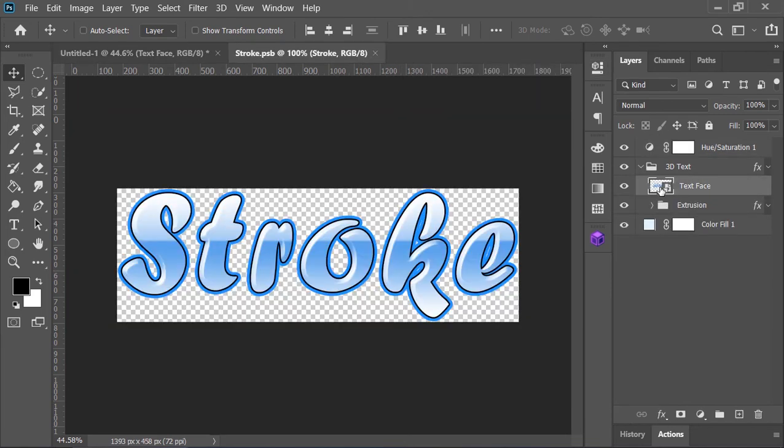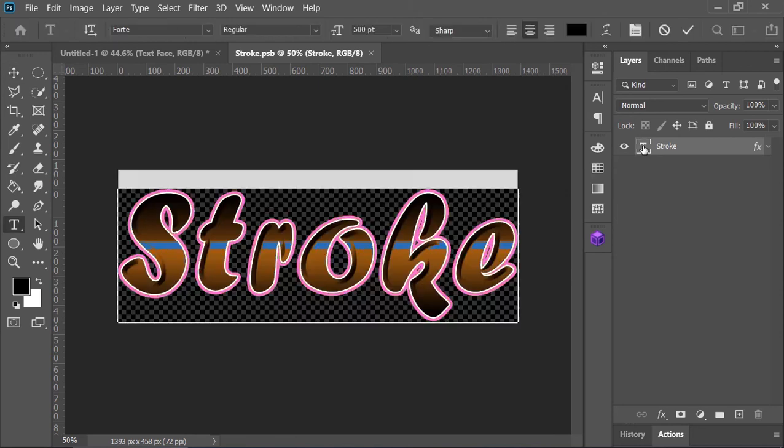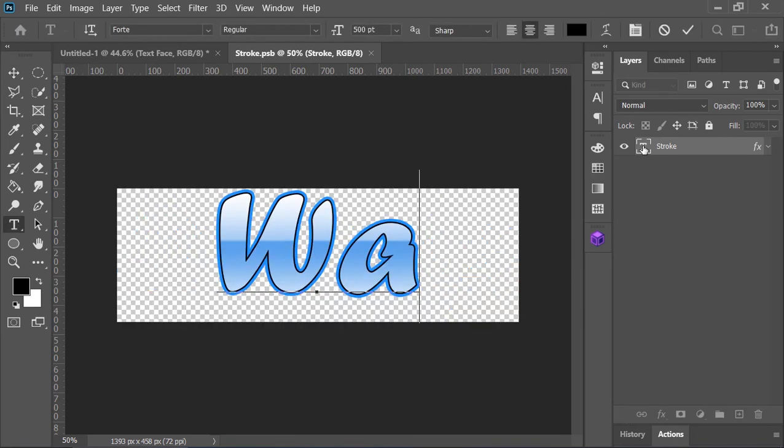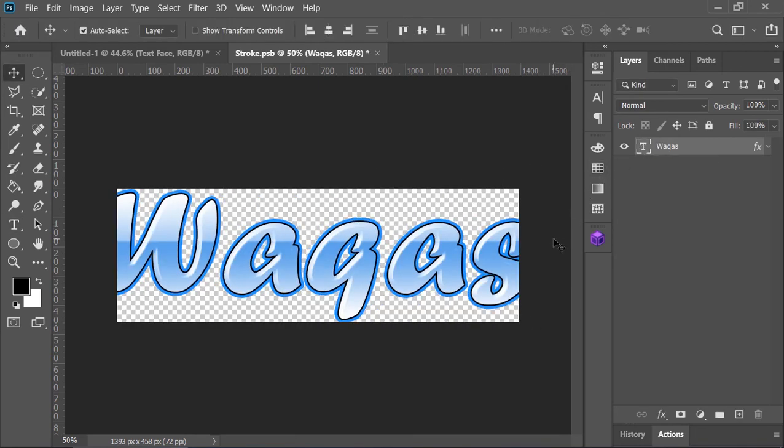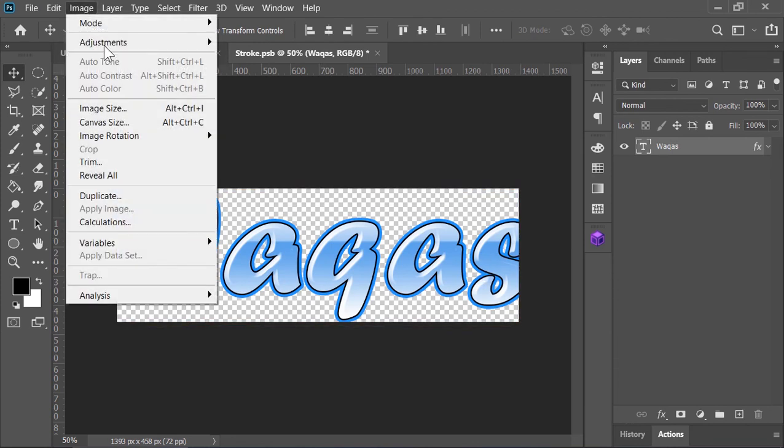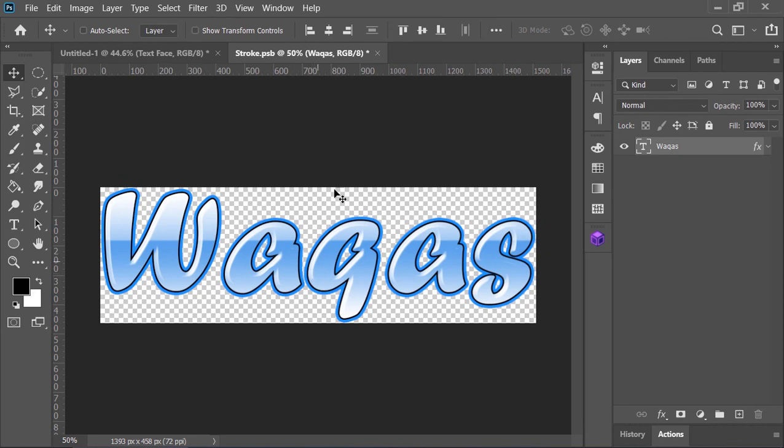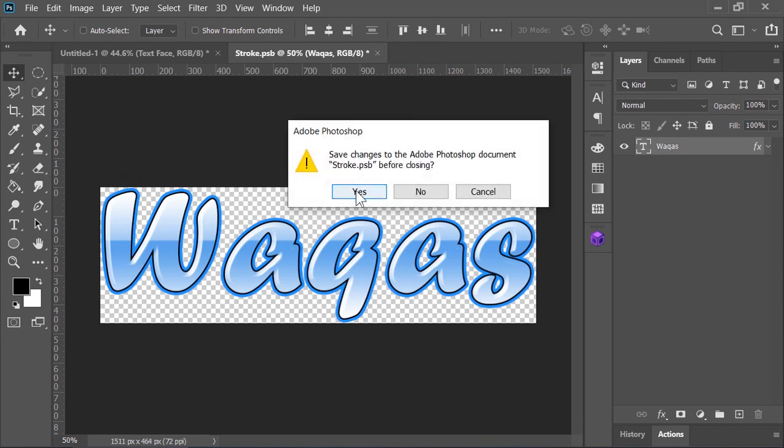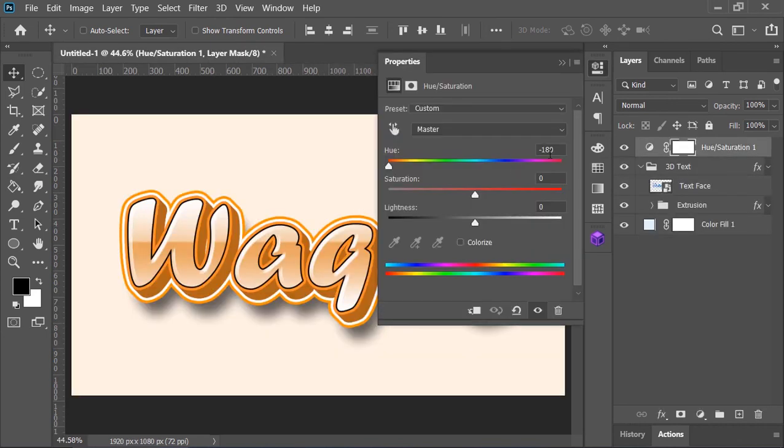You can also change the text. Open this group, double-click on this layer - it will open a new document. And here you can change the text. You can also use your logo if you want to. If it is cutting off like in this case, go to Image and click on Reveal All. Now close the document and save it. Photoshop will update everything for you.